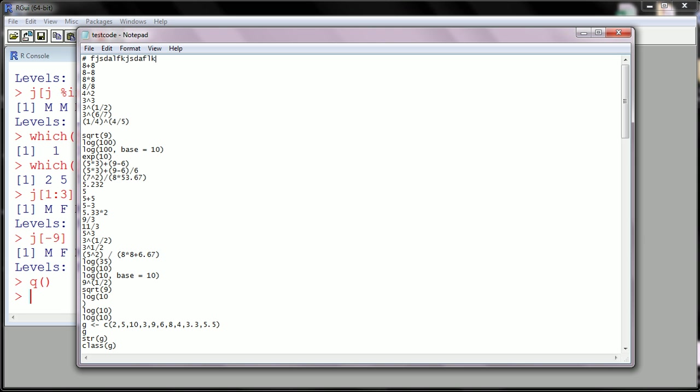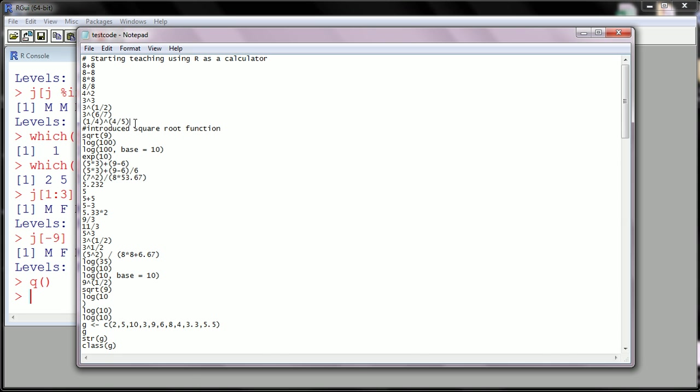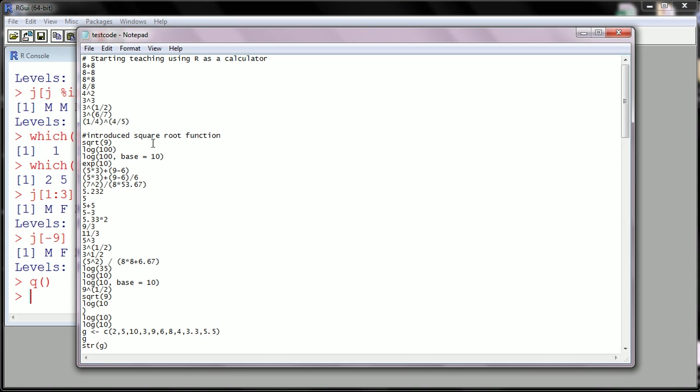And I'm gonna title it with the pound sign, or the sorry, the number sign, that tells R that don't interpret whatever you write after this as any code. So this is comment, this is for commenting. So I started teaching using R as a calculator, okay? And then here I introduced square root function.